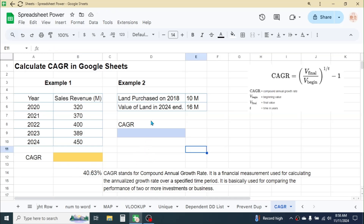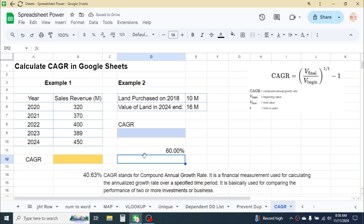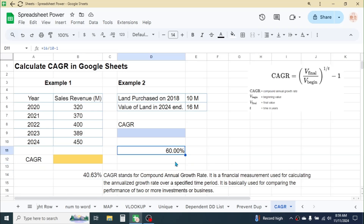The absolute growth for the first investment is 40%. For the second investment, the ending value is 16 divided by the beginning value 10, minus 1, which gives 60%. The growth rate of the second investment appears higher, but we cannot say it is performing better than the first, because absolute growth does not take into consideration the time factor.